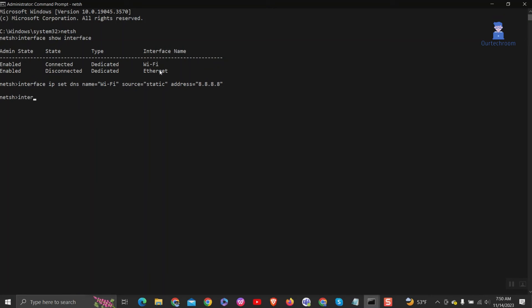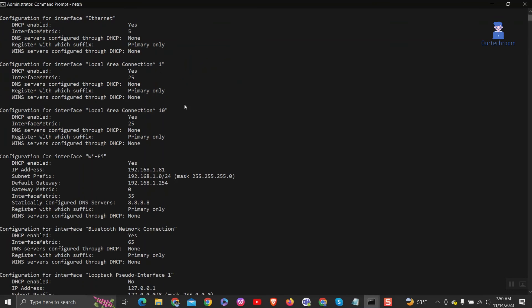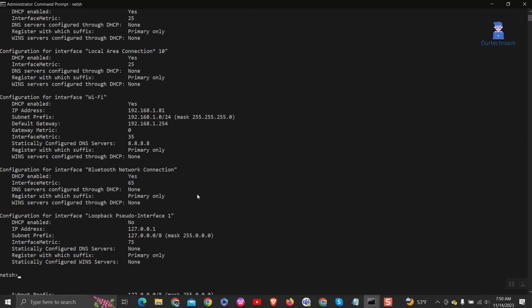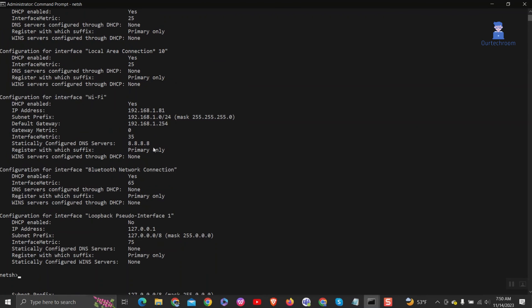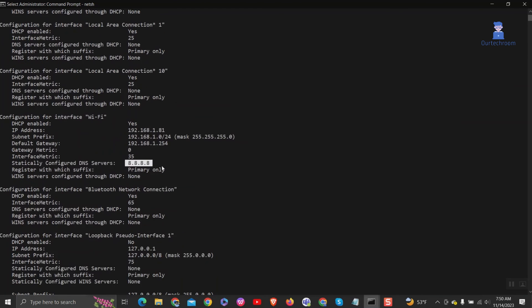Next, type 'interface IP show config' and press enter. You can see the DNS server with 8.8.8.8 is changed using command prompt.